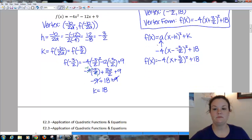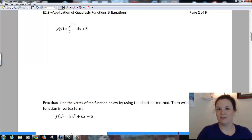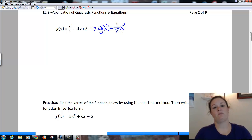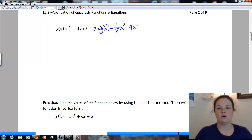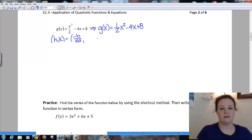Let's look at another one. Here I'm going to rewrite this because a lot of people have a problem when they just see a number under an x or x squared. This is the same thing as g(x) = one half x squared. The 2 is on the bottom. So if I pull out the coefficient, it's one half x squared minus 4x plus 8. I'm going to use my shortcut again to find my vertex, looking for (h, k), which is negative b over 2a and g of negative b over 2a.